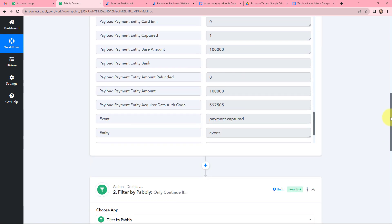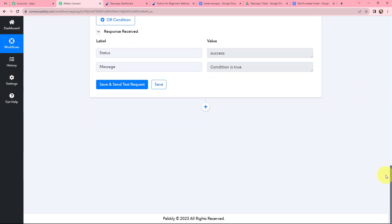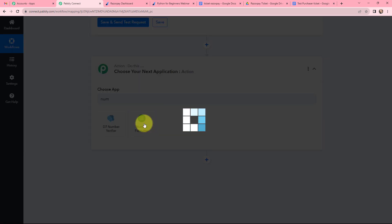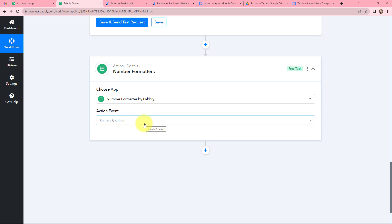In the response received, the amount is visible as one lakh rupees, but the payment made was for 1000 rupees. This happened because Razorpay does not support decimal values when sending newly captured payment data, so it eliminates the decimal and adds two extra zeros. To eliminate these two zeros, I am going to use Number Formatter by Pabbly. I will click on 'Add Action Step', search for Number Formatter, and select it. Number Formatter is a feature of Pabbly Connect that helps change the format of numbers, perform math operations, and apply spreadsheet formulas. In the action event, I will use 'Perform Math Operation'.